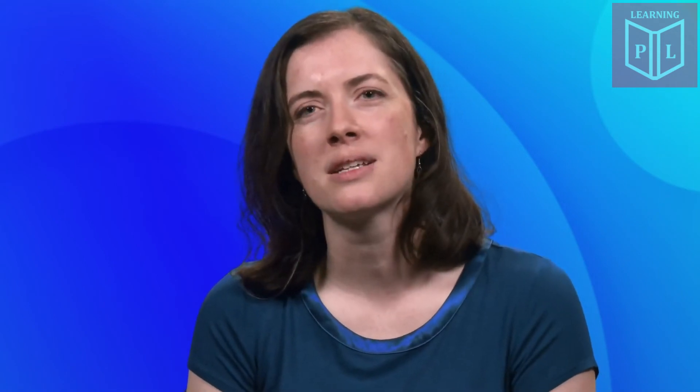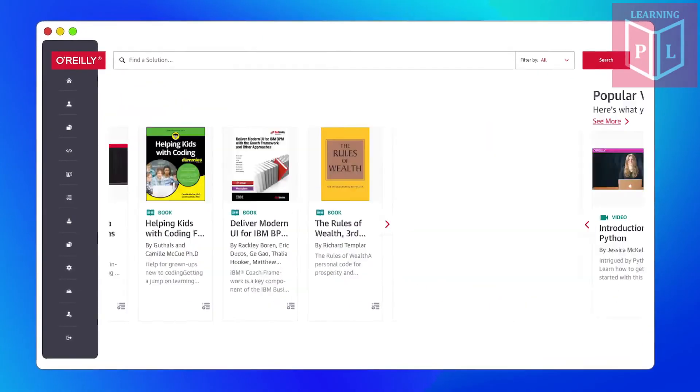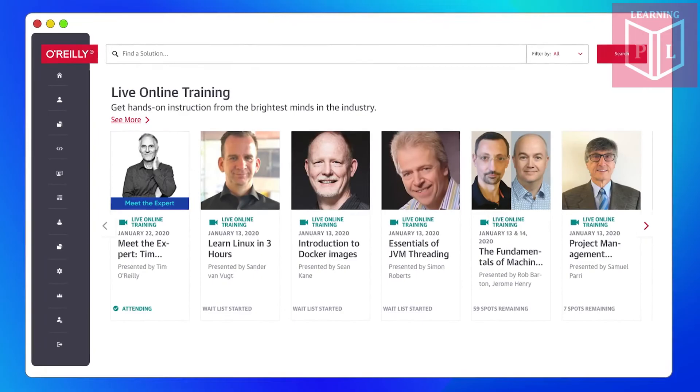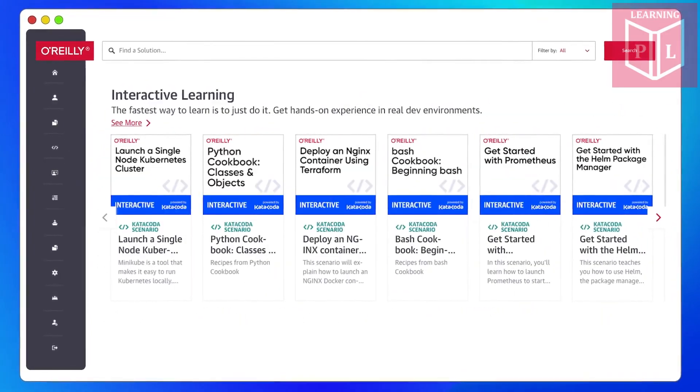It's just there and ready for you to jump in and start exploring. Books, videos, online training, and now interactive learning — there are so many different ways that teams can use O'Reilly to stay ahead of what's next.